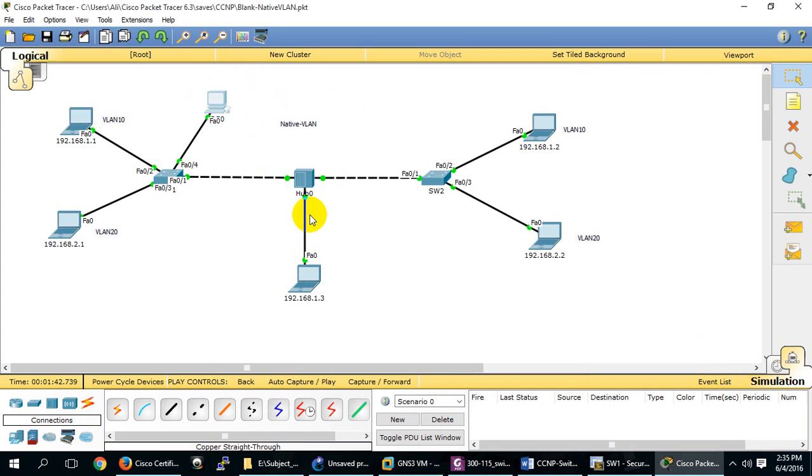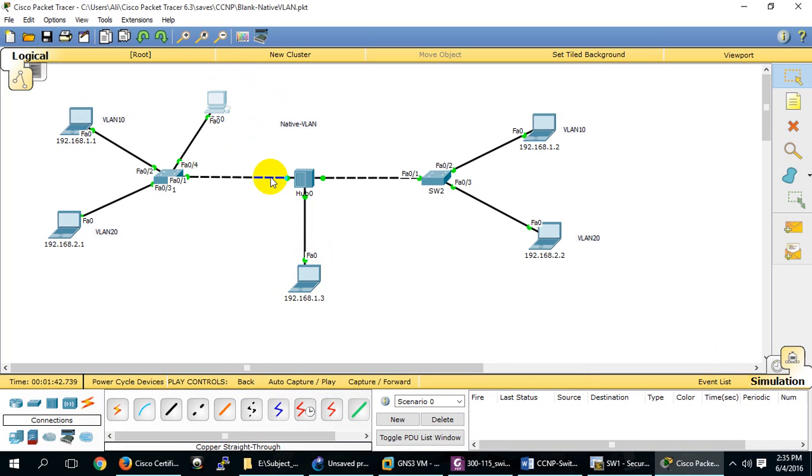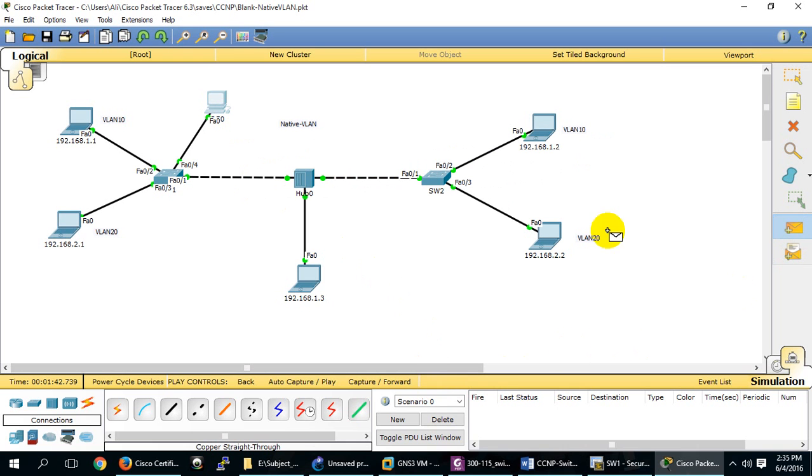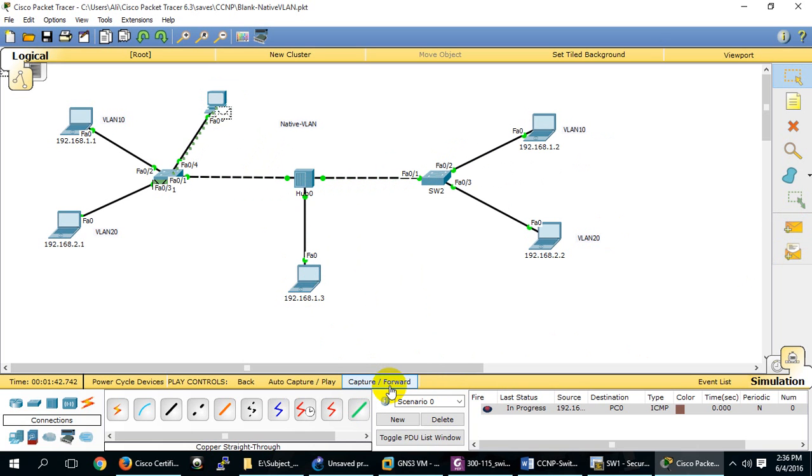This packet comes without a tag. The trunk will say, 'I don't understand anything without a tag. I will drop you in the Native VLAN.' If you have a tag, I will check it - your tag can be 10, 20, or 30. So if I send from here, it will come through the hub. The hub doesn't tag it, so the trunk says, 'Okay, you have no tag, so I will drop you in VLAN 1.'